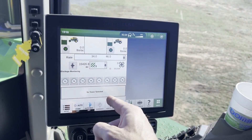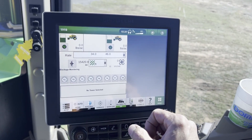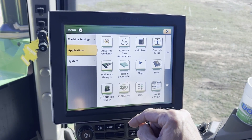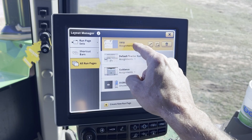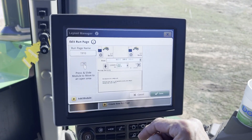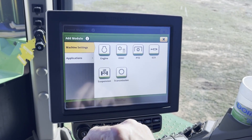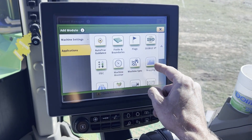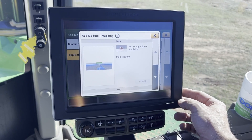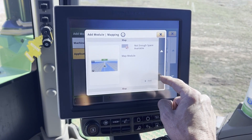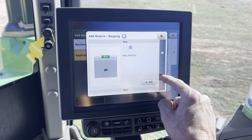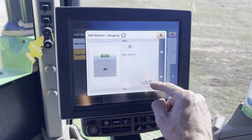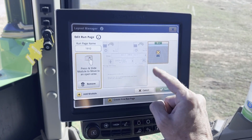We've got our air cart, we've got our relative flow blockage. Now we can come back in here and add some more modules. Go to Menu, Applications, Layout Manager, All Run Pages — there's our 1910. We're going to edit it by clicking on the pencil. Add a module — we'd like to see where we've been going through the field, seeing the coverage map. Under Applications, Mapping — that won't fit, but we can see the ones that will. Let's pick this one here — it takes up a good size and you can see what you're doing.